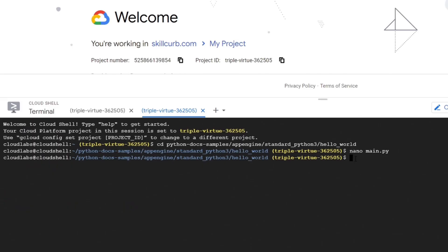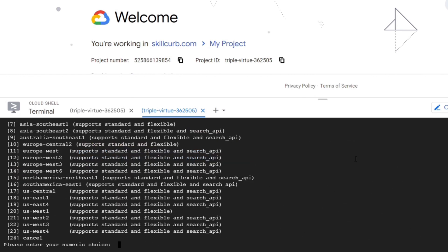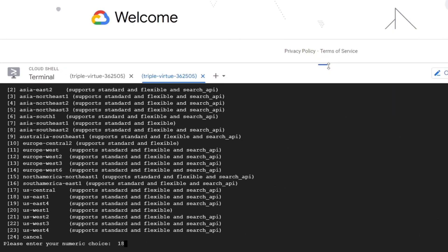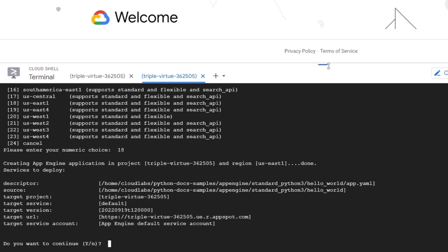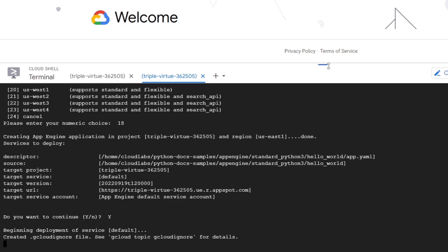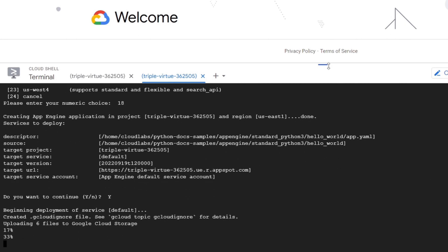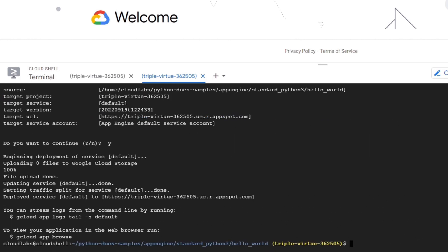Now we are ready to deploy our app with the App Engine with this command: gcloud app deploy. Here we will choose the region. I choose US East 1, which is number 18. So the App Engine application is now being created. Enter Y. Now our service has been deployed successfully.